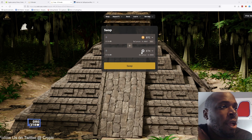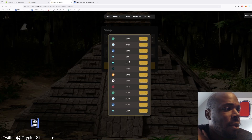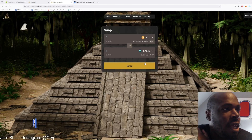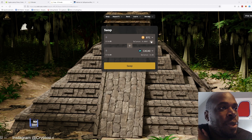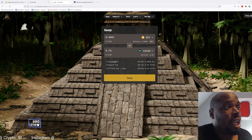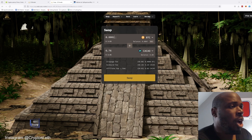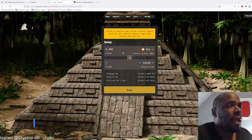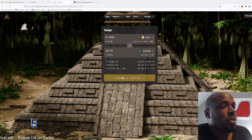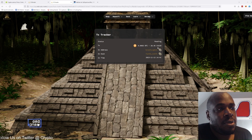We want to exchange our Bitcoin for Maya. So we scroll down to Maya, which is called Cacao. There's Cacao — click on select. We're going to exchange. You can start with a very, very small amount. Click on swap. It will send, and then the swap has been initiated.